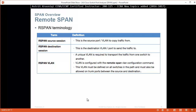Remote SPAN terminology: the remote SPAN source session is the source port or VLAN to copy traffic from. The remote SPAN destination session is the destination VLAN port to send the traffic to. A remote SPAN VLAN — a unique VLAN is required to transport traffic from one switch to another; this VLAN is configured with the remote-span VLAN configuration command, and must be defined on all switches in the path and allowed on trunk ports between source and destination.